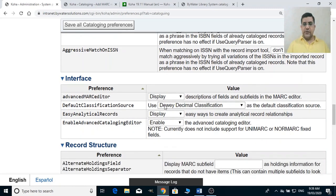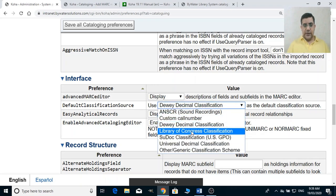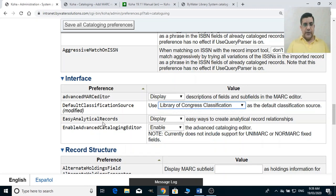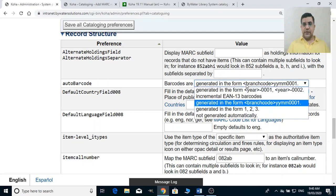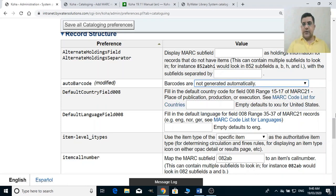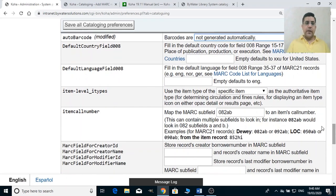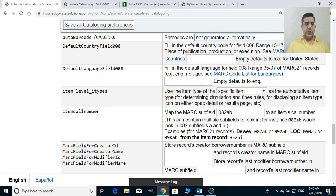The default classification source is Dewey Decimal (DDC) and you can change this to LC or whatever you are using. For auto barcodes, you can generate them automatically in a standard form, or select not to generate automatically. The default language fields allow you to select a default language using the MARC language codes, and there is also a list of MARC codes for countries so you can set your default country as well.